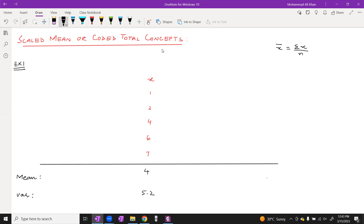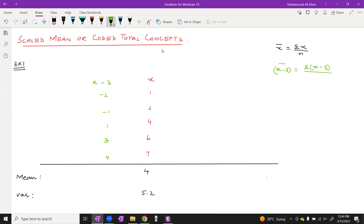Now we will create a column for x minus 3. Doing x minus 3: 1 minus 3 = -2, 2 minus 3 = -1, and so on. When the mean of this column is calculated, the formula becomes: summation of (x minus 3) over n. The mean came out to be 1, and the variance came out to be 5.2.